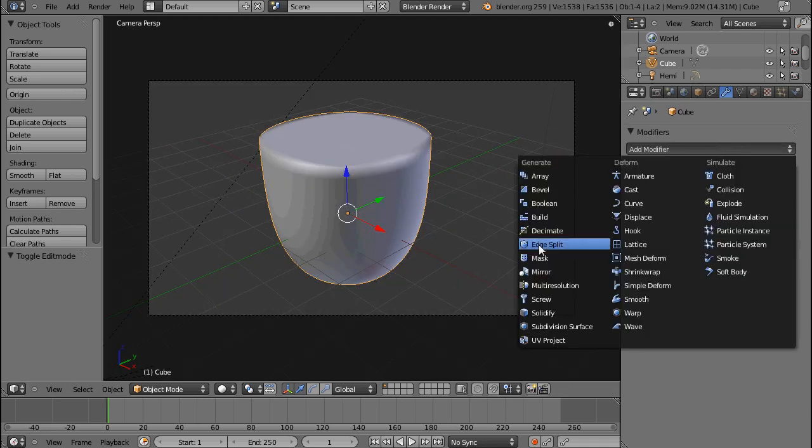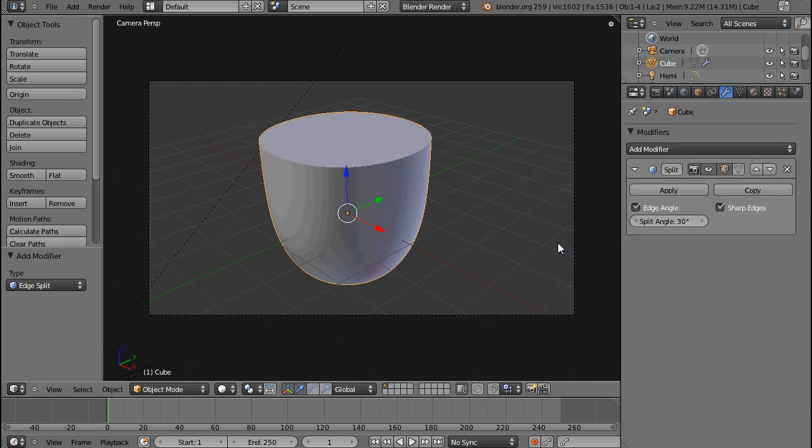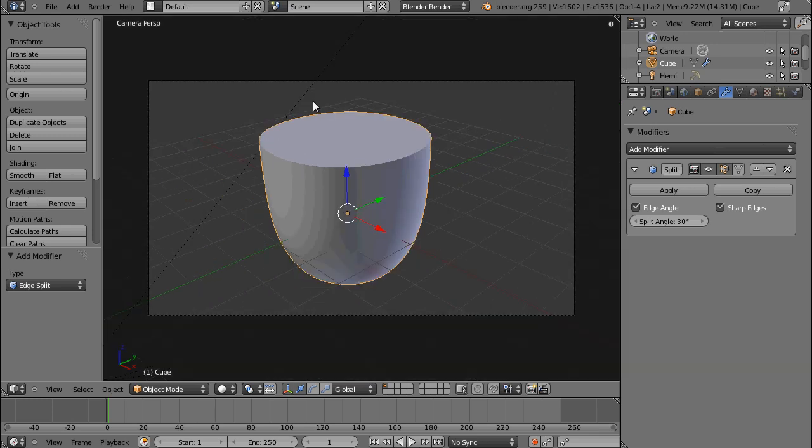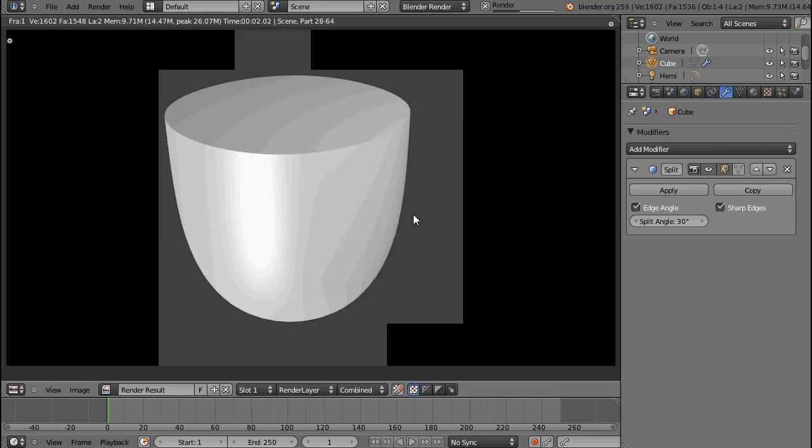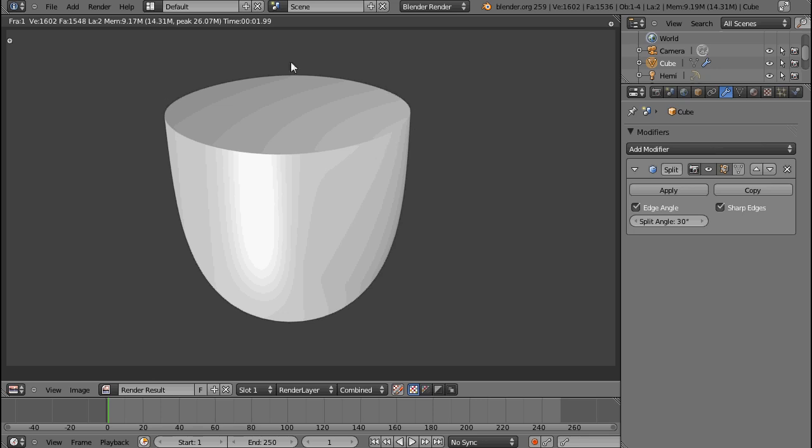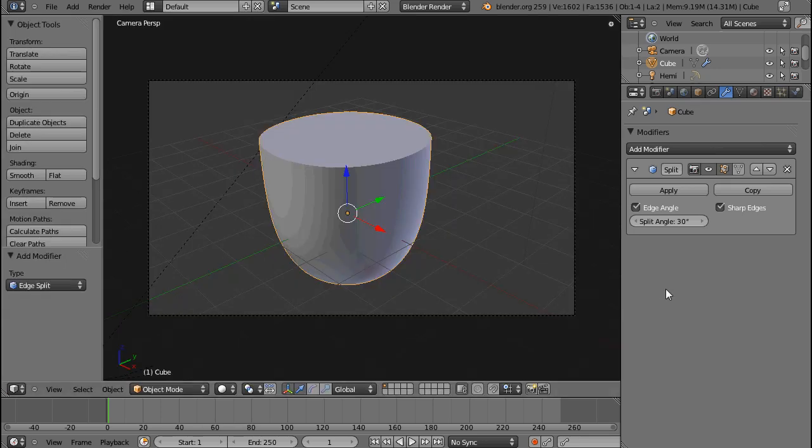What you have to do is add the Edge Split modifier. And you can immediately see, this edge gets straightened out immediately, and now you can see you have a nice sharp edge where it's supposed to be.